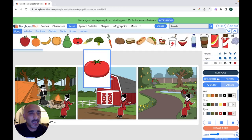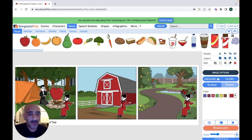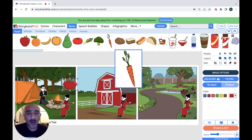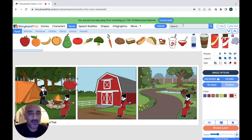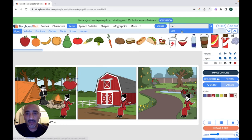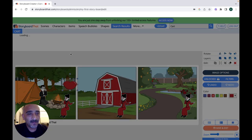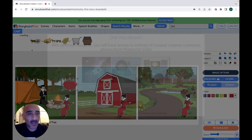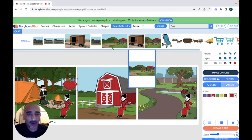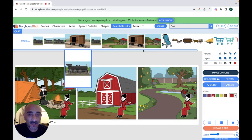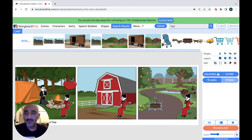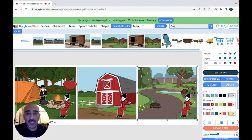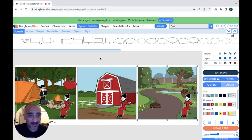We can also add items. Let's add some items — for example, some apples. If you can't find something, just click on search to find and add it. We want to add a card here, and you can put anything you want inside your scene. You can also add speech bubbles.